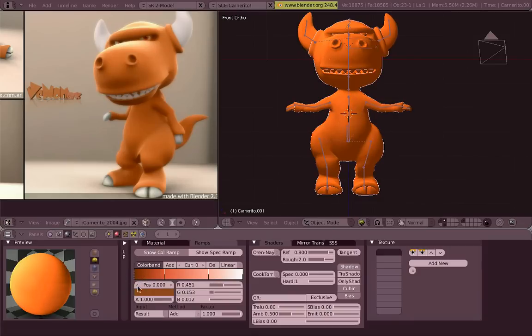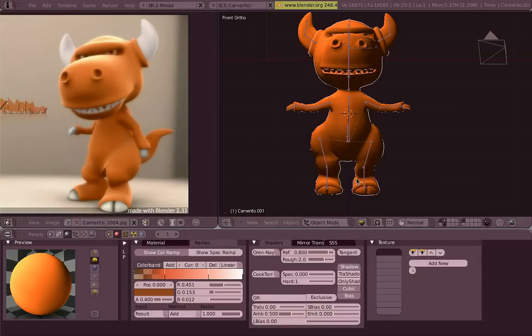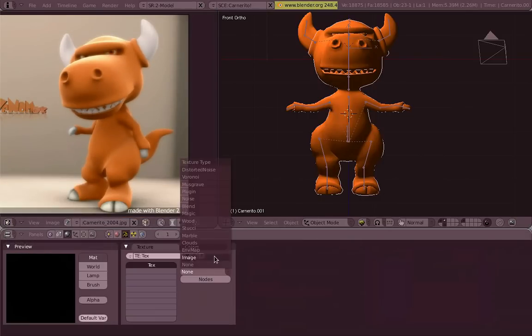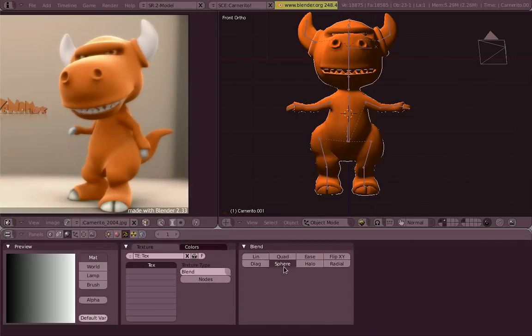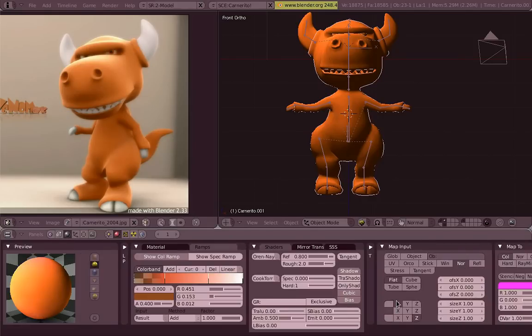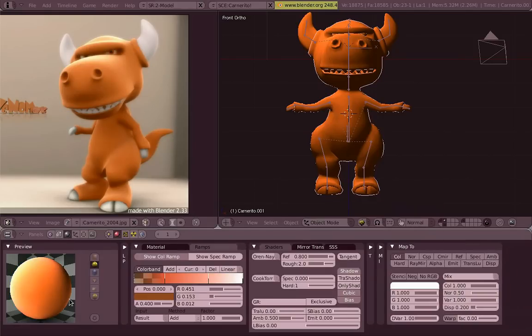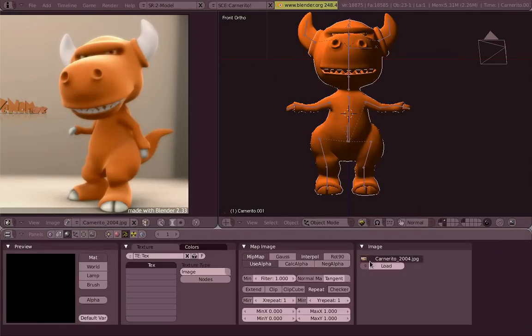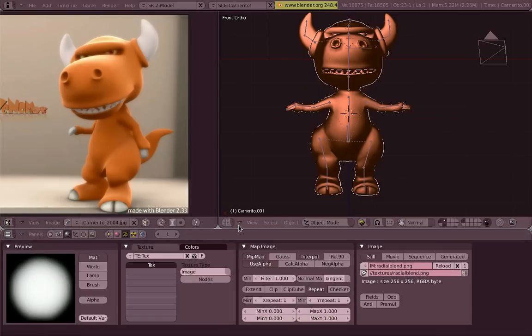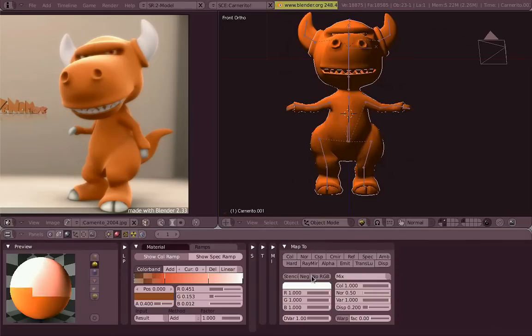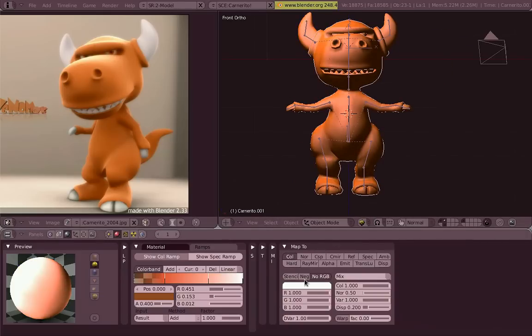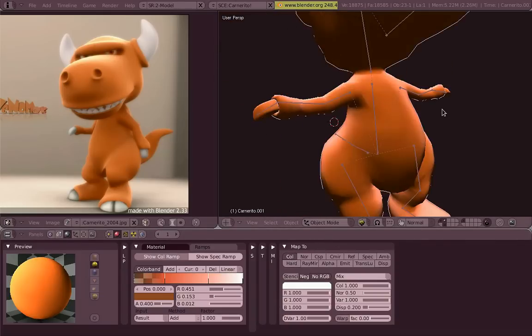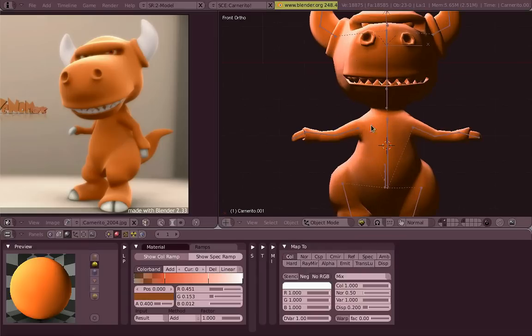Since procedural texture doesn't work in GLSL, I will do it in real time. In normal render, I would just use a blend texture, a procedural texture. But in GLSL, we could fake this by just making an image that looks like a radial blend texture. And you can see that the result is exactly the same.